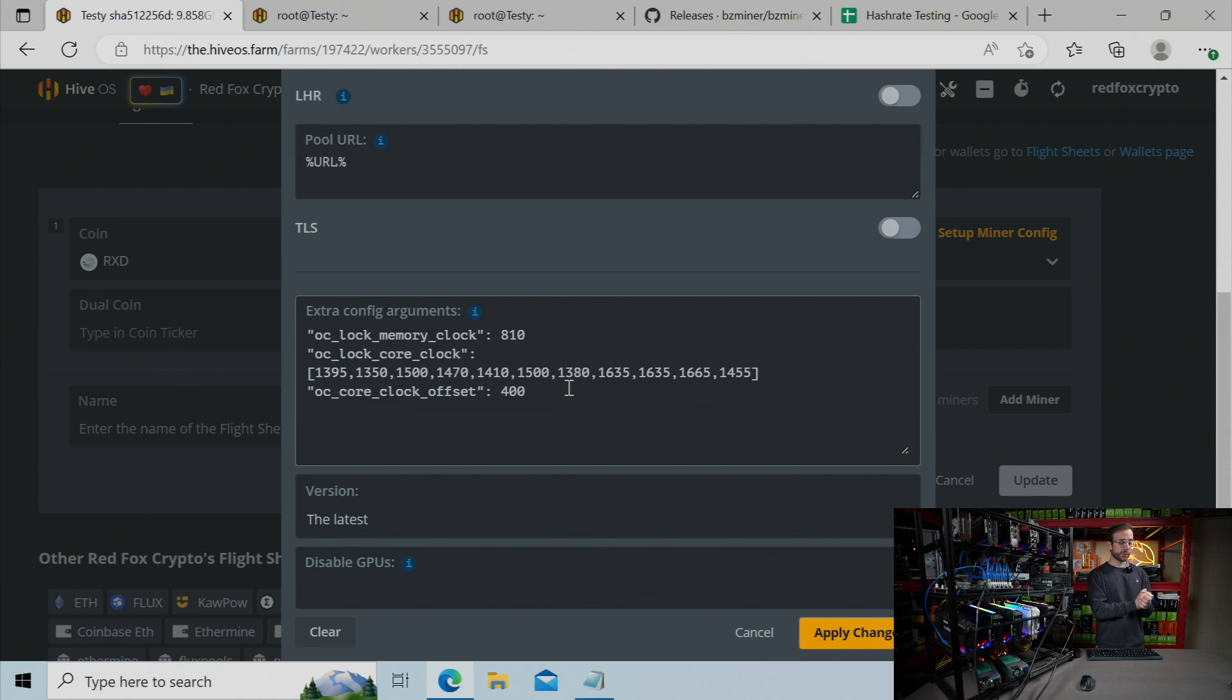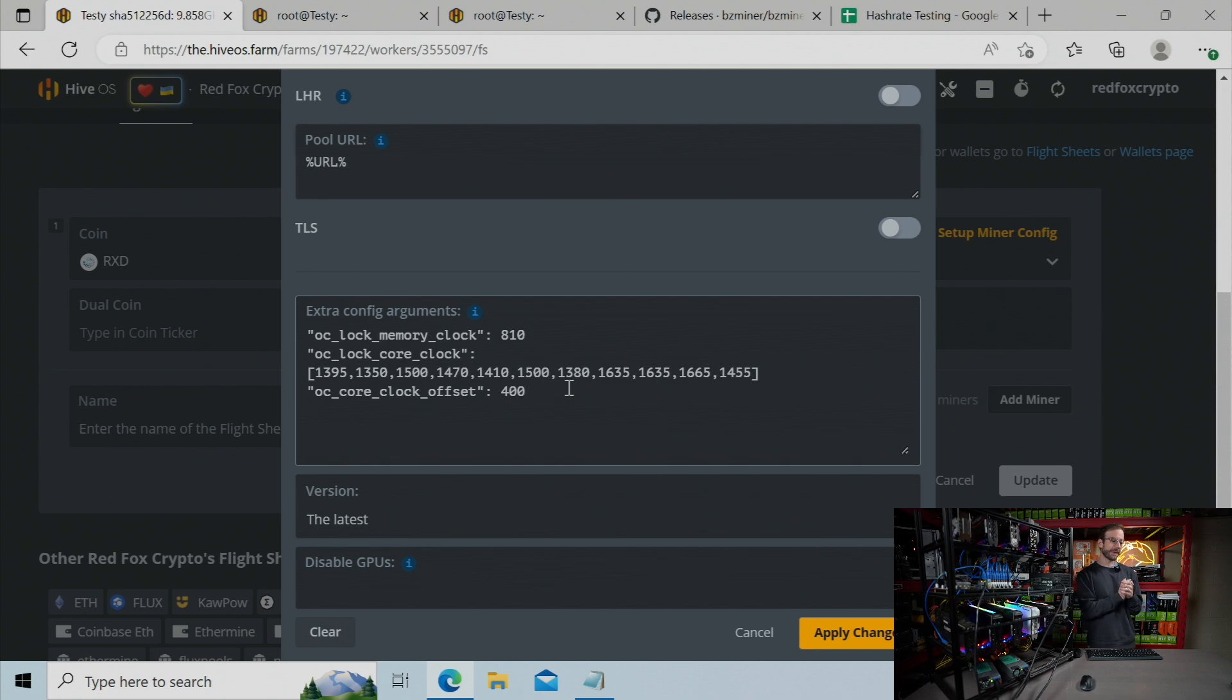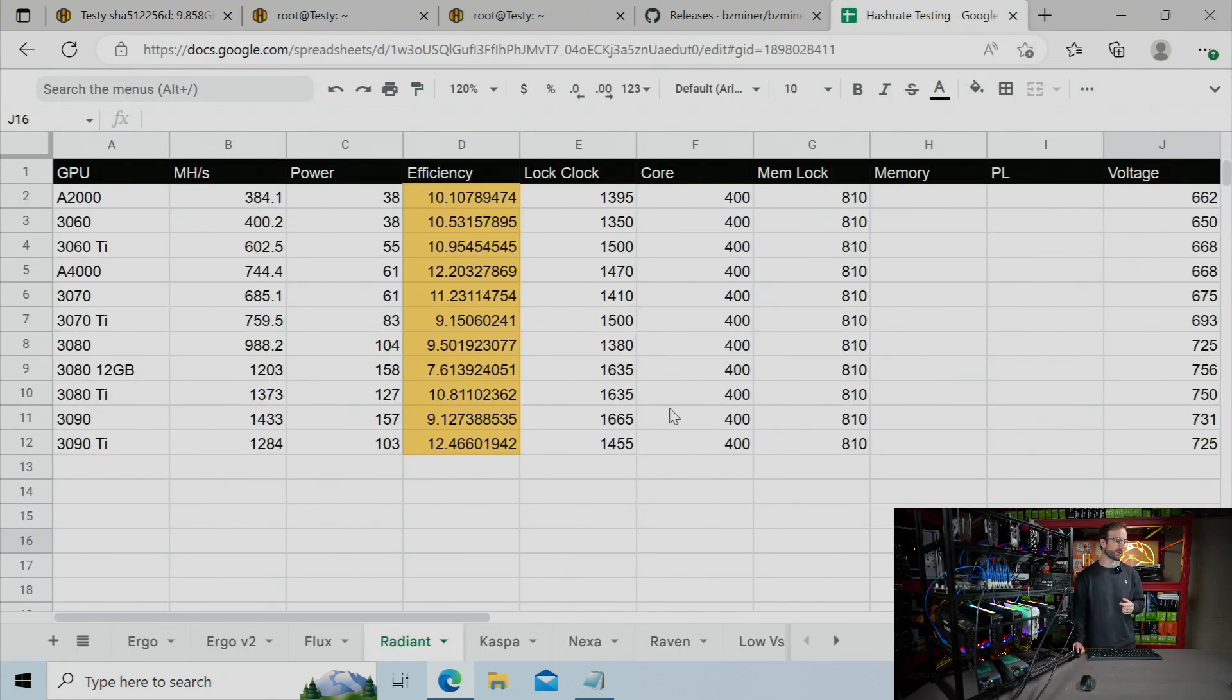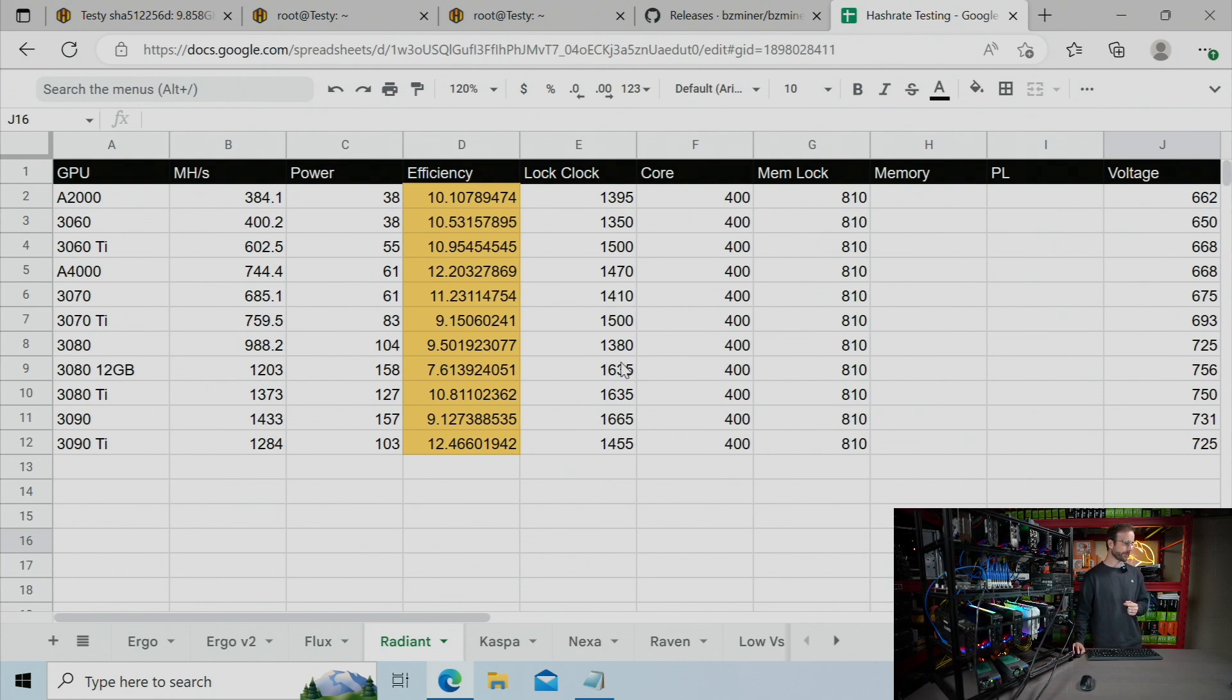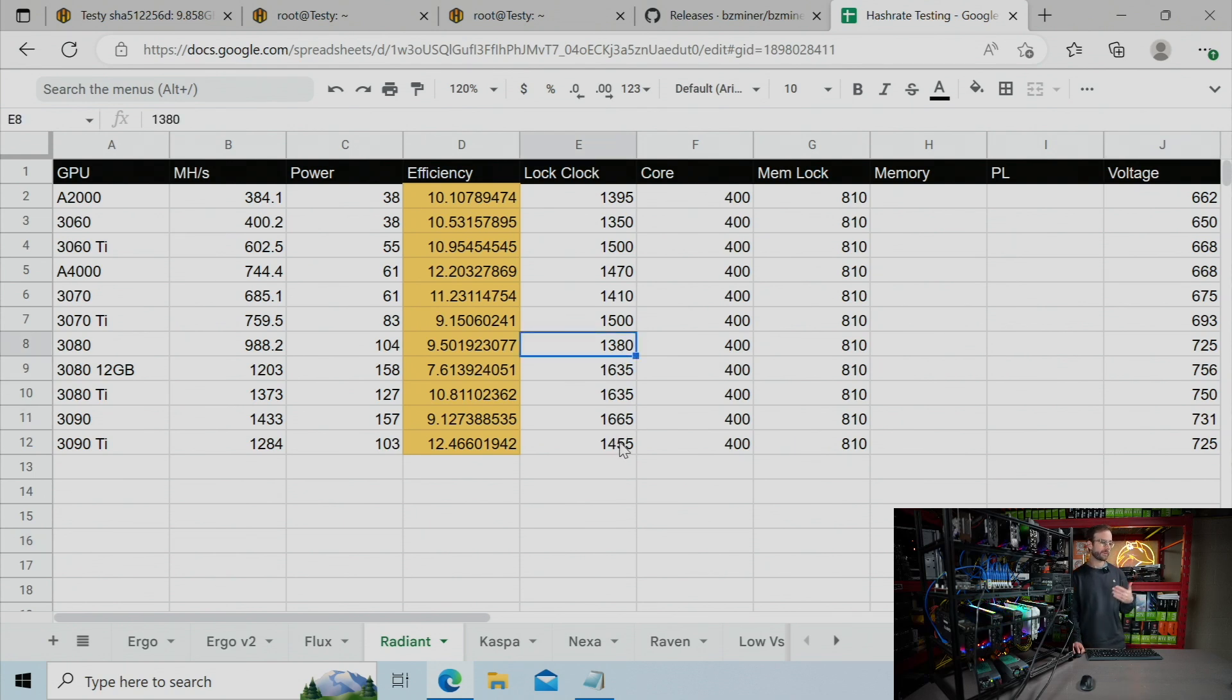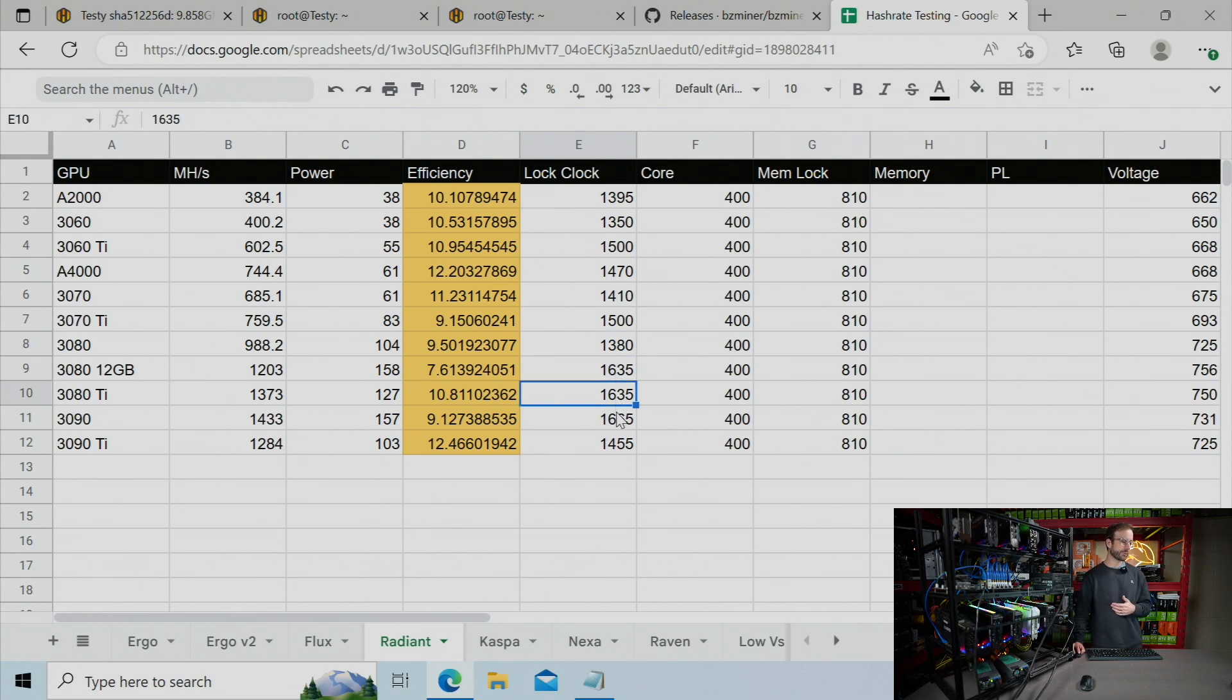So approach for the core locks—it's tough. You can see some of the higher-end GPUs are a little all over the place. If you got probably any of the 3080 variants, maybe start at 1500 and then go in increments of 15 up and down. You can see these went really, really high.